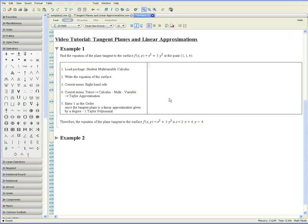Example 1. Find the equation of the plane tangent to the surface f equals x squared plus 3y squared at the point (1, 1, 4), or x equals 1, y equals 1, and z equals 4.